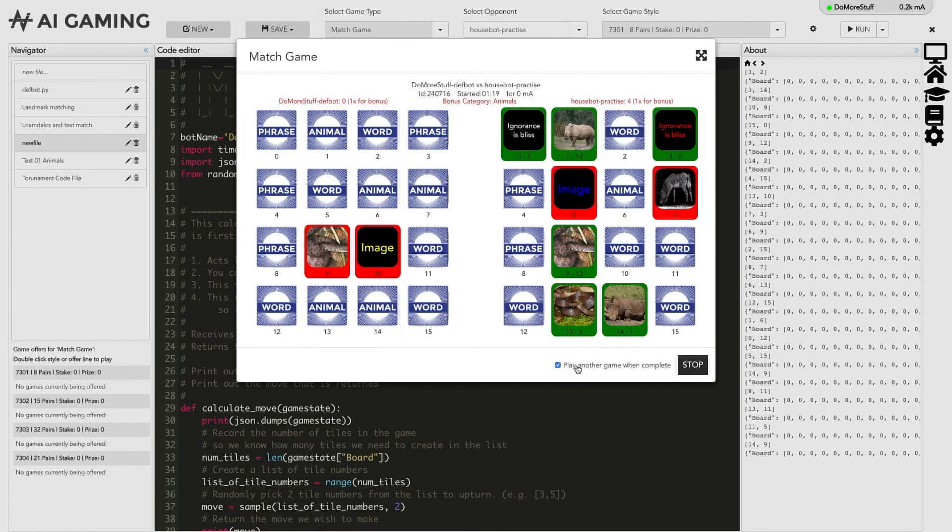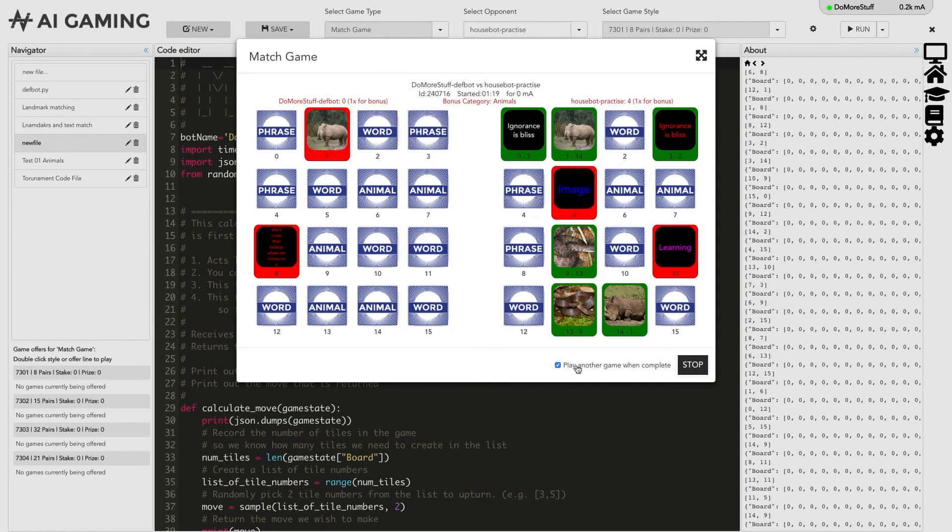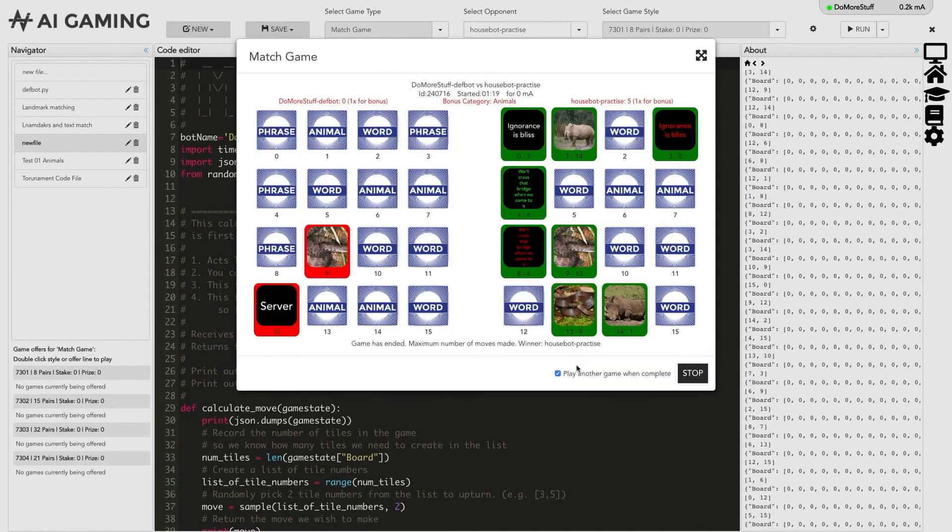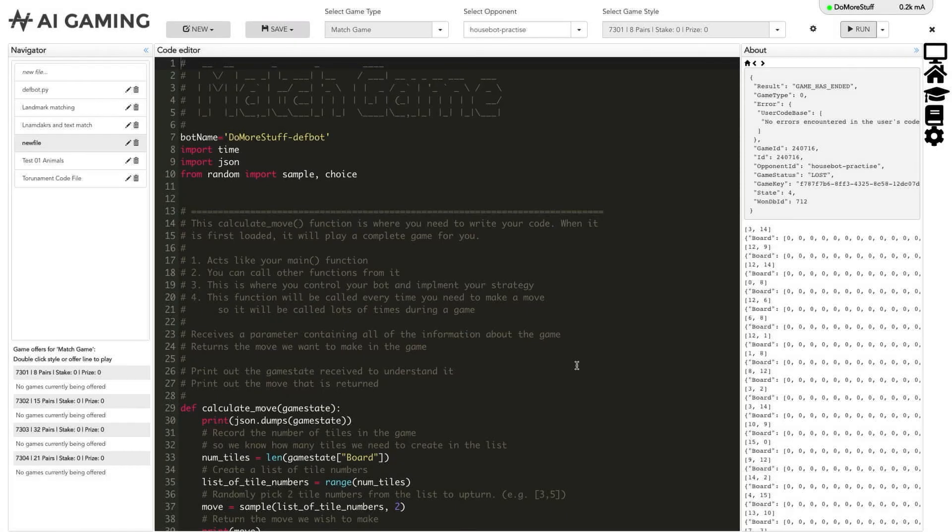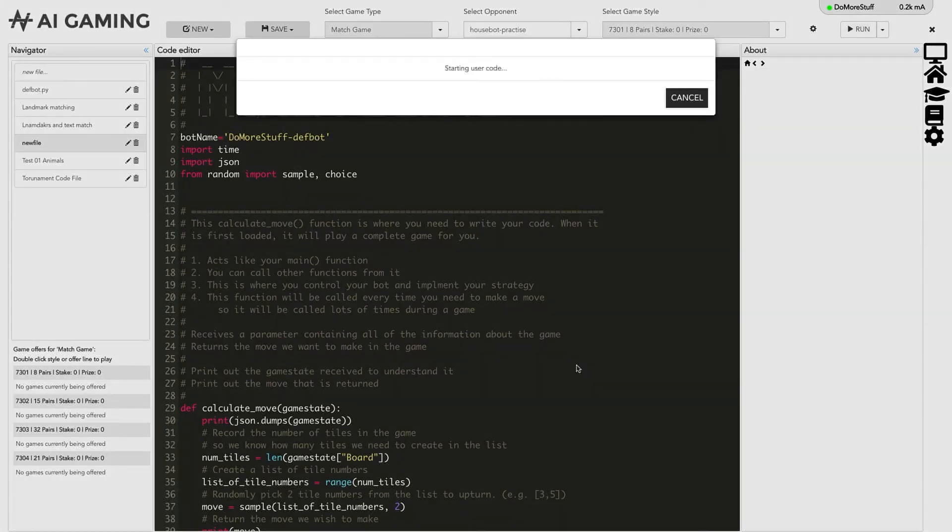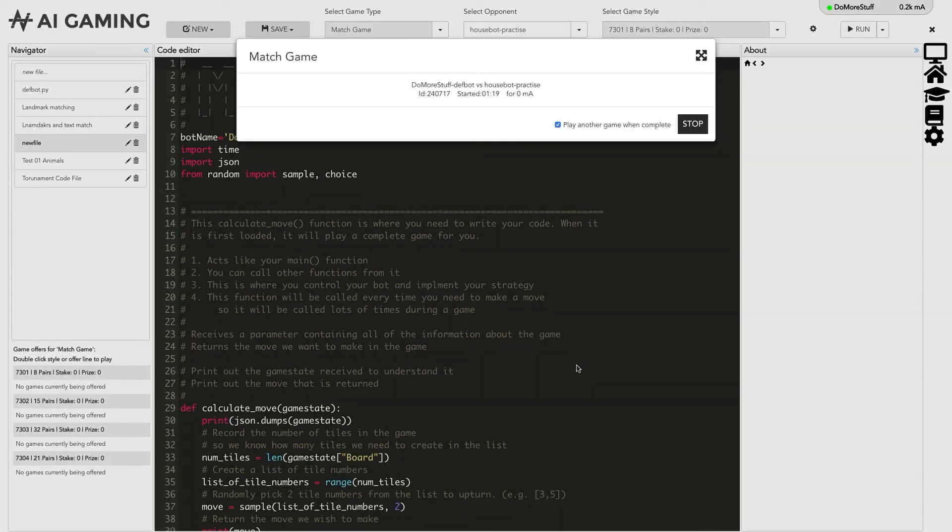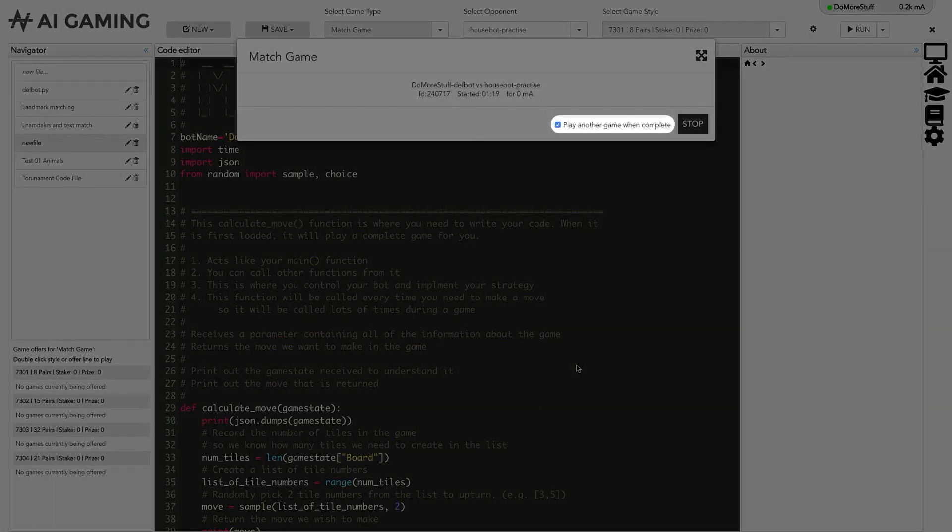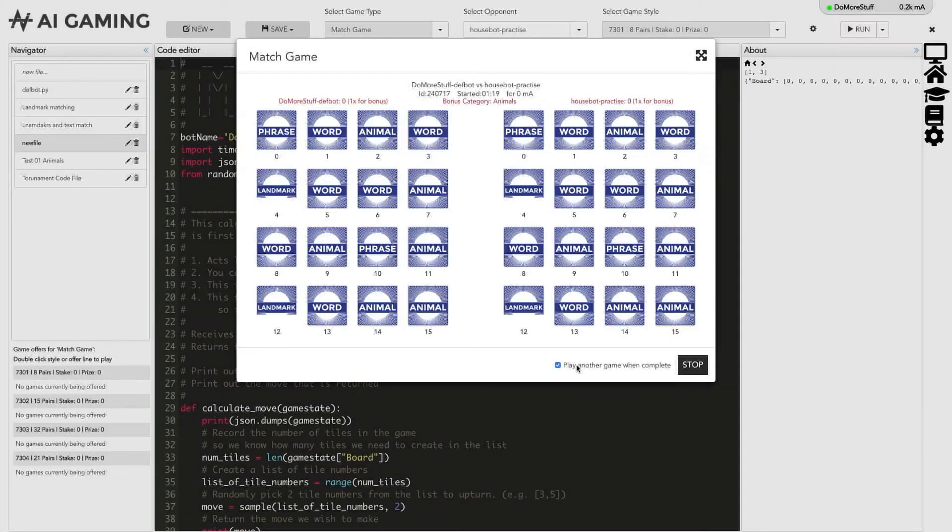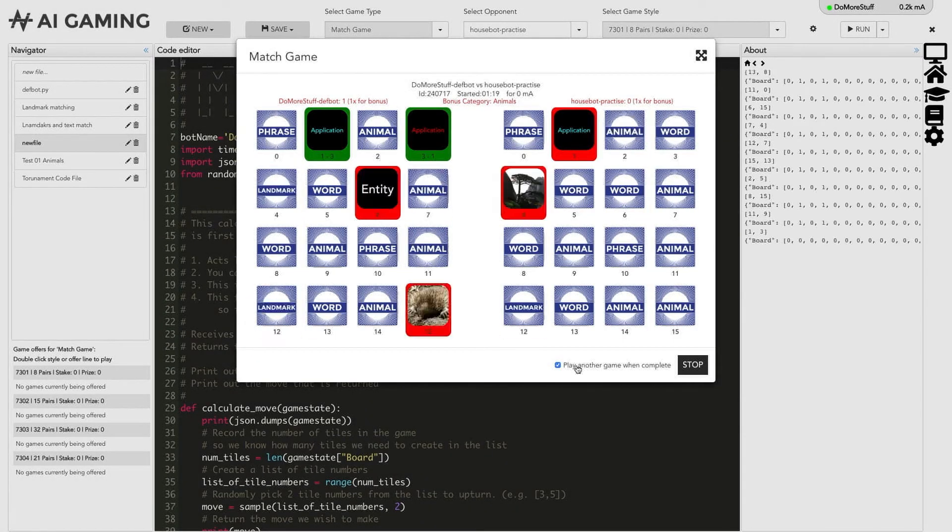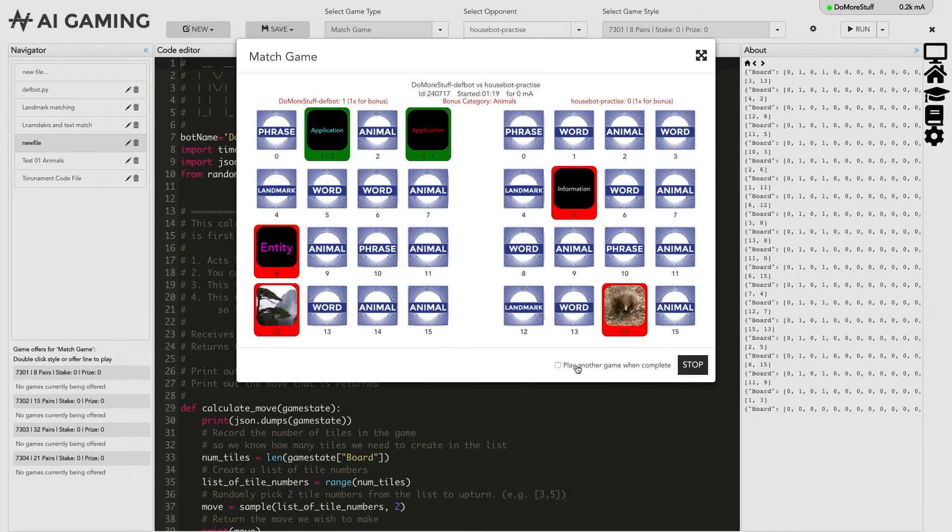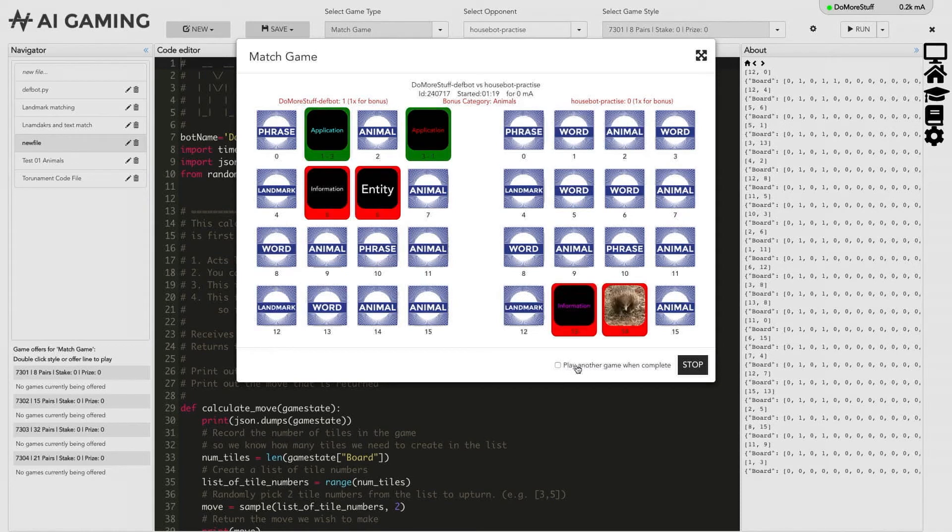There is an option to make the editor play games repeatedly by ticking the play another game when complete option at the bottom of the visualizer window. If this option is ticked the system will keep playing games until you untick the option or until you click the stop button.